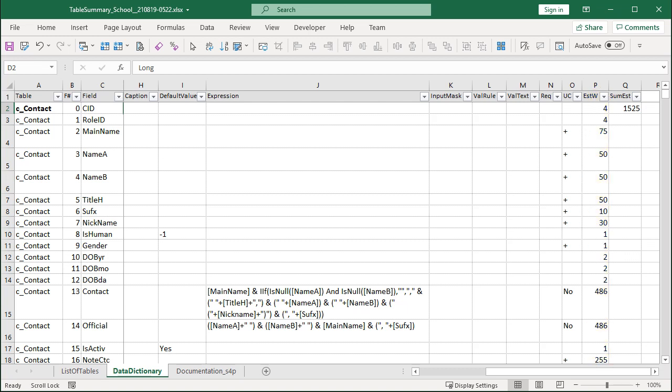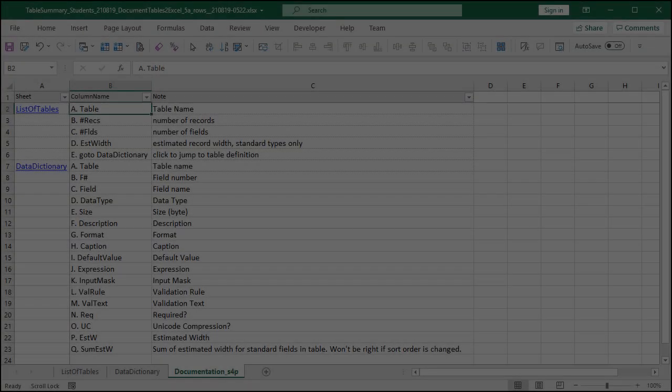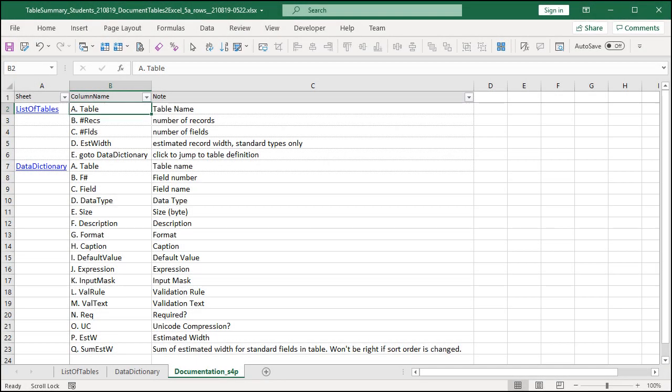For fields that aren't text, Unicode Compression doesn't matter. The documentation sheet has a note for each column, in case you want more details about what's in there.